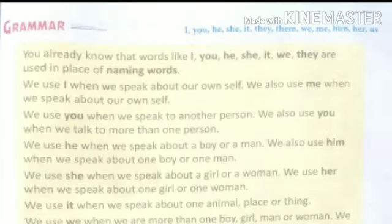Dear students, we use 'I' when we speak about our own self. We also use 'me' when we speak about our own self. When you say something about yourself, then we use 'I'.